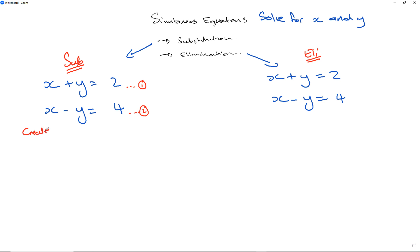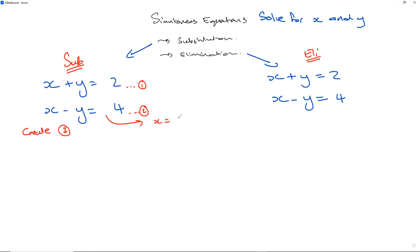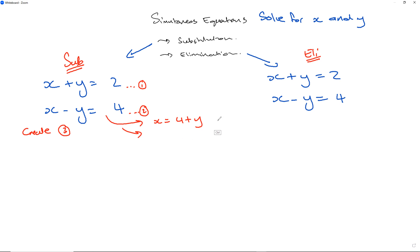With substitution, you have equation 1 and equation 2. What you do is create a third equation — equation 3 — from either equation 1 or equation 2, by isolating y or x. For example, from equation 1 you can write y equals 2 minus x, or x equals 2 minus y. From equation 2 you can write x equals 4 plus y, or x minus 4 equals y.